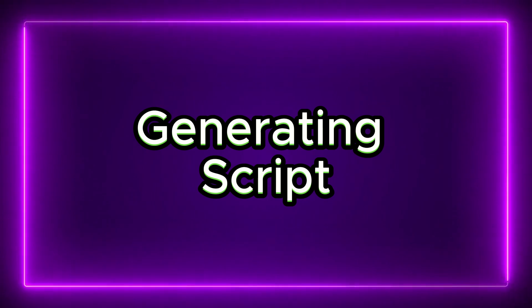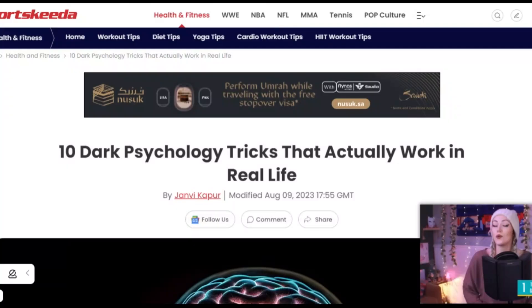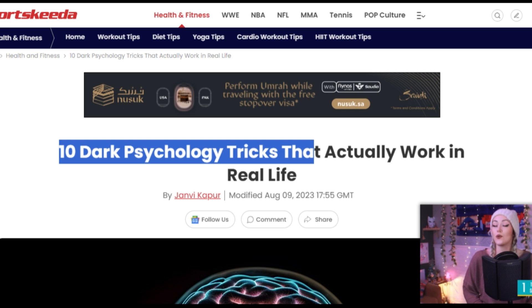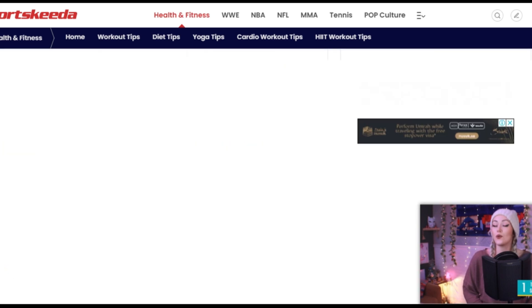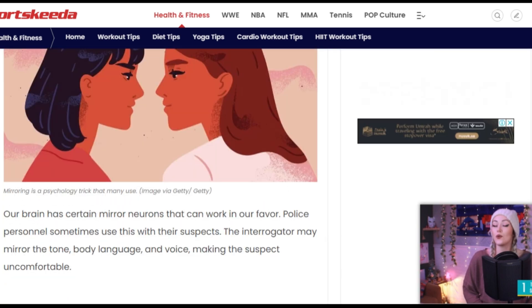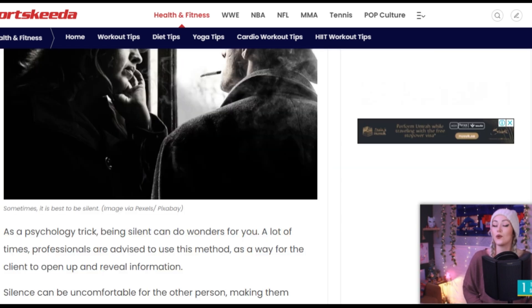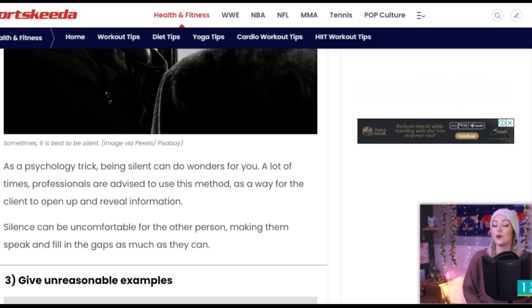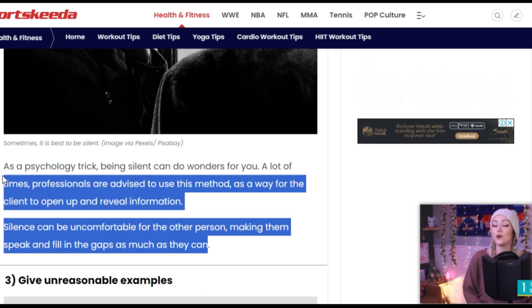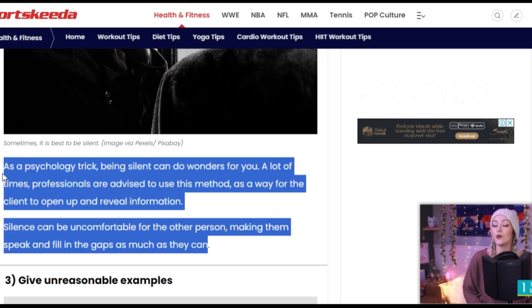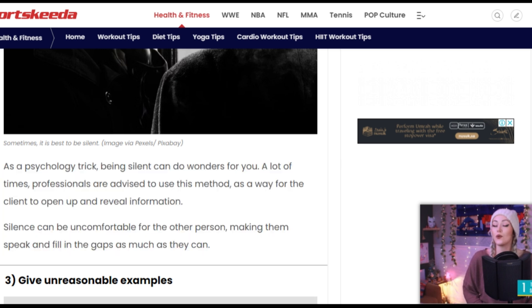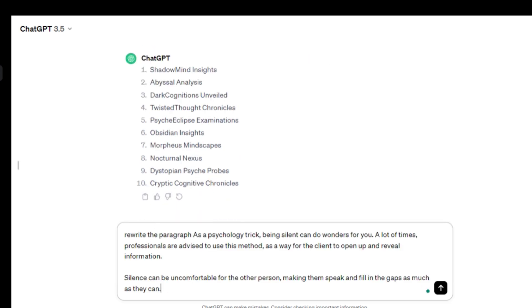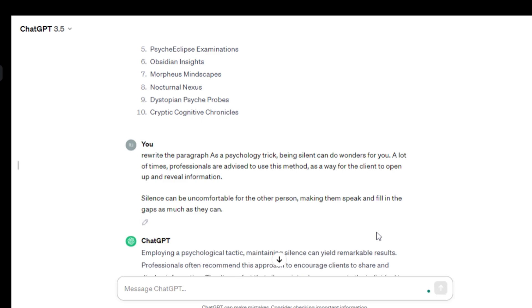Let's go. First step is generating the script. You can collect data from Google. Just search for dark psychology tips. Now enter any of these websites. The tips are really good. Now let's copy one of the tips from here. But we won't use these tips directly because it can be an issue of copyright. To solve this issue, we will rewrite the text with ChatGPT. After coming to ChatGPT, enter a prompt as rewrite this paragraph and then paste.